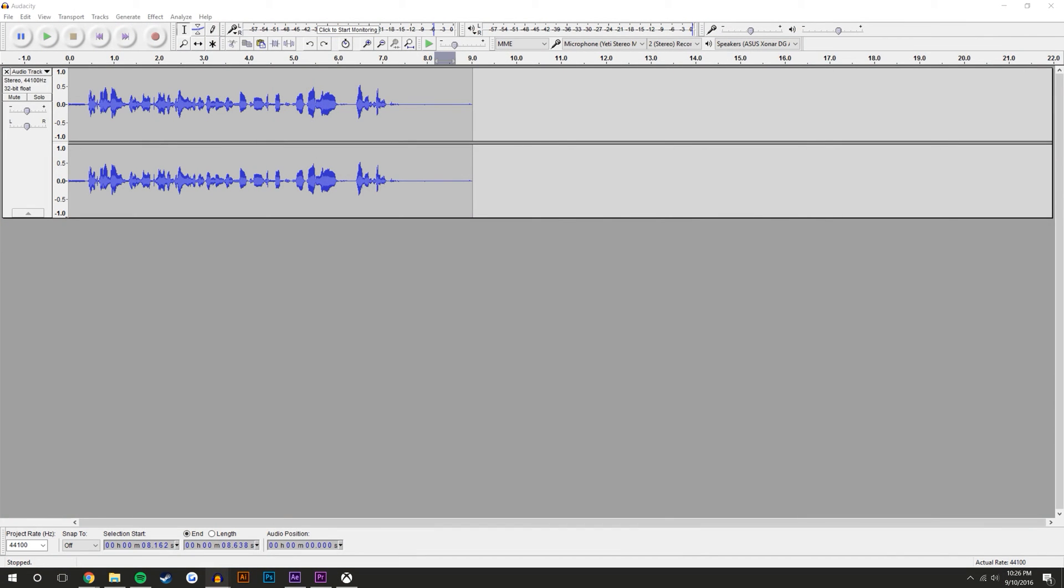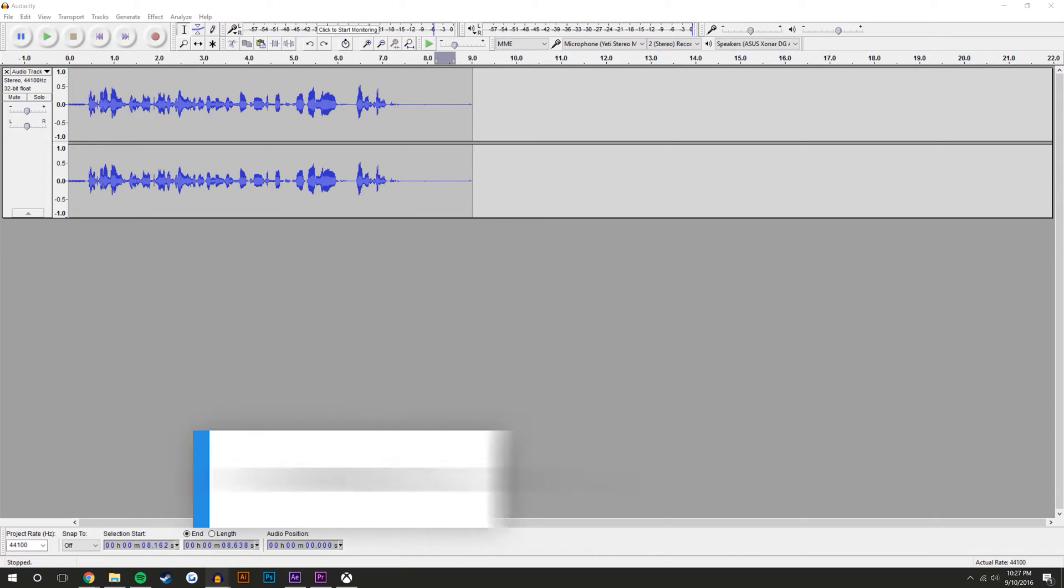Hey what's going on guys, I'm Mike and in this video tutorial I'm not going to be showing you how to do any sort of graphics or anything. I'm actually going to be showing you how to get the best commentary that you can out of a free program called Audacity. Audacity is similar to Adobe Audition.